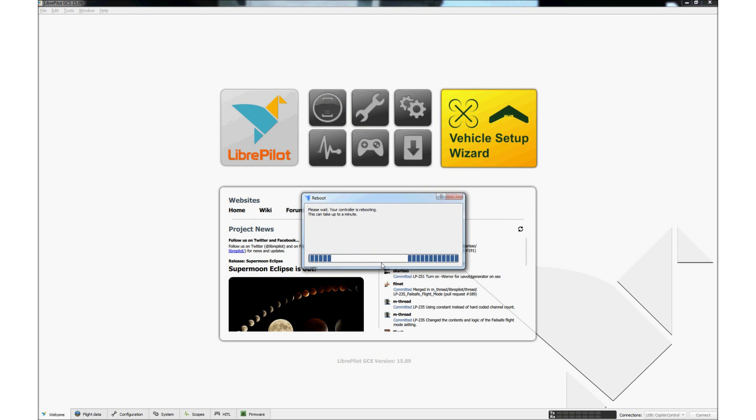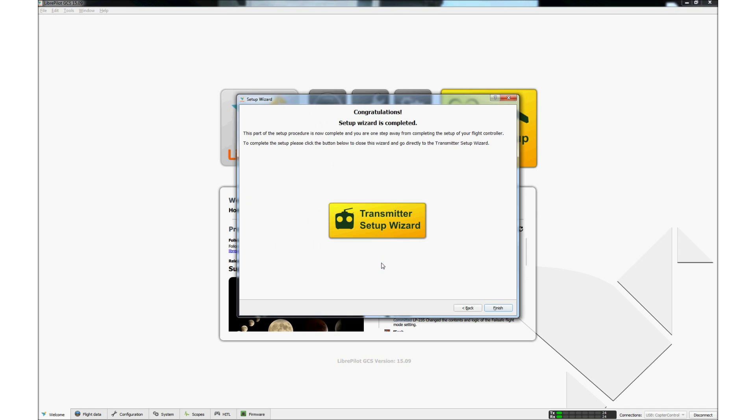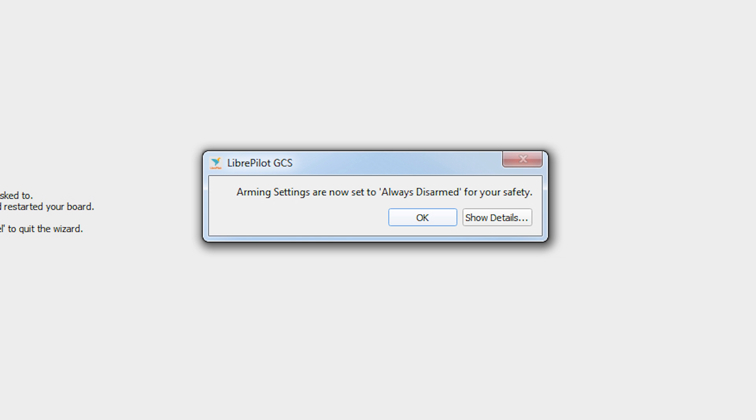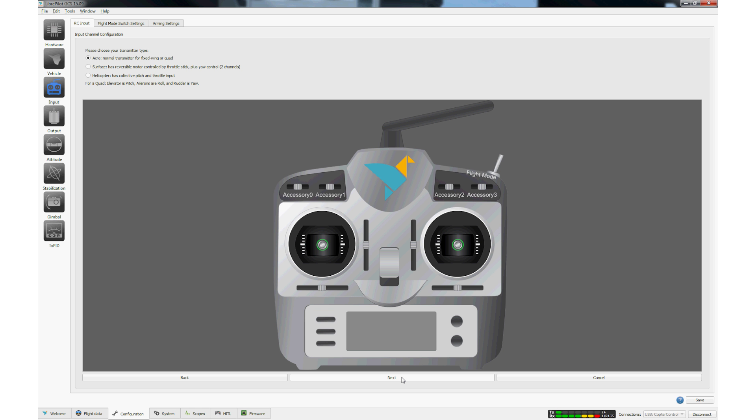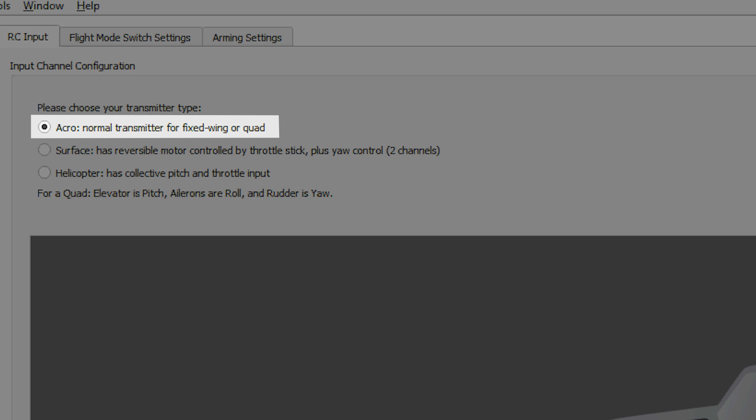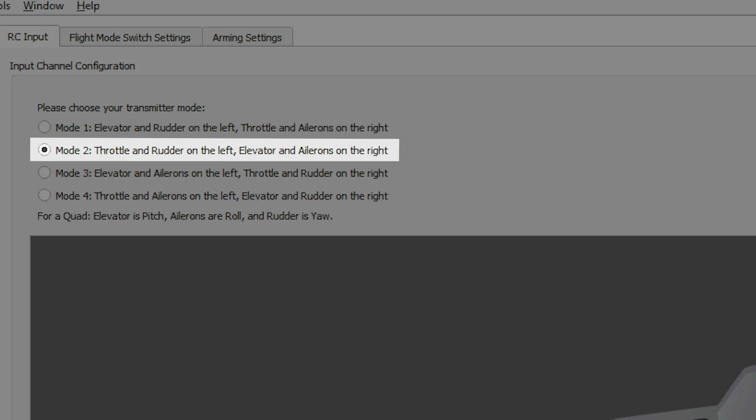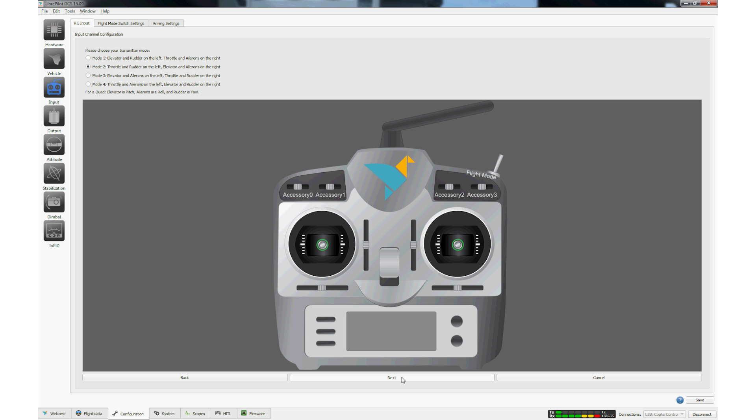The controller will reboot and the GCS app will start the transmitter setup wizard. The RXD250 should be powered and linked to the transmitter. Click Next. Click OK in the Warning box and then click Next. The Acro option should be selected. Click Next. The Mode 2 option should be selected. Click Next.